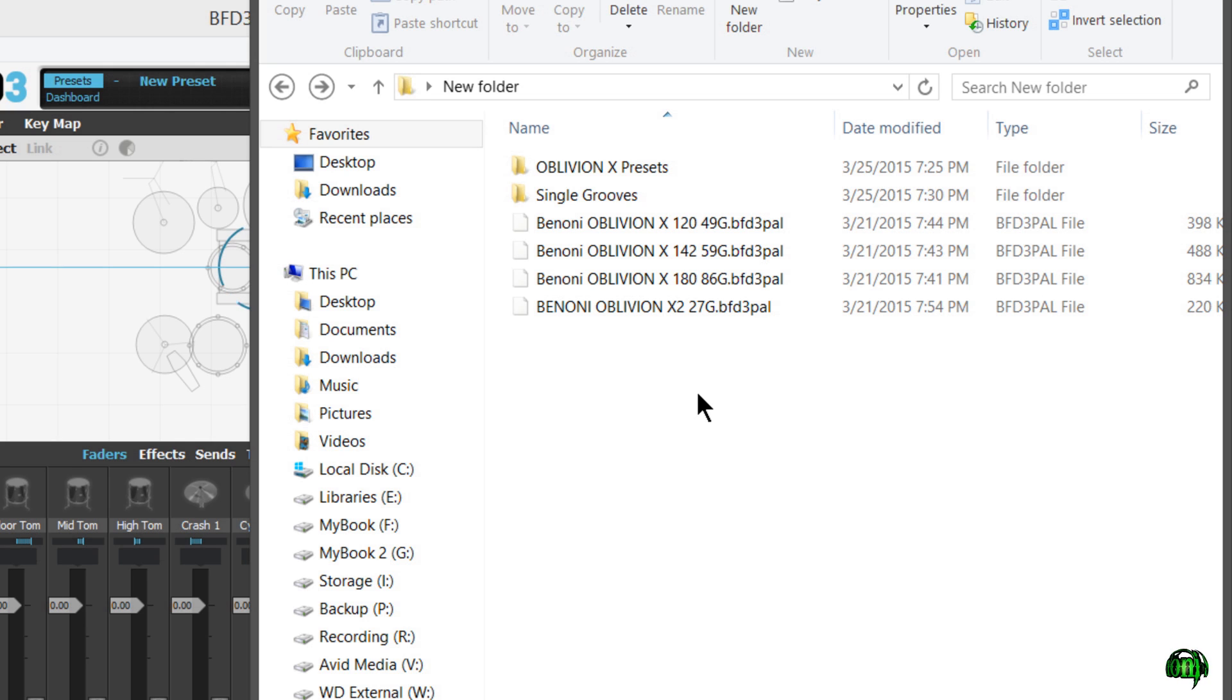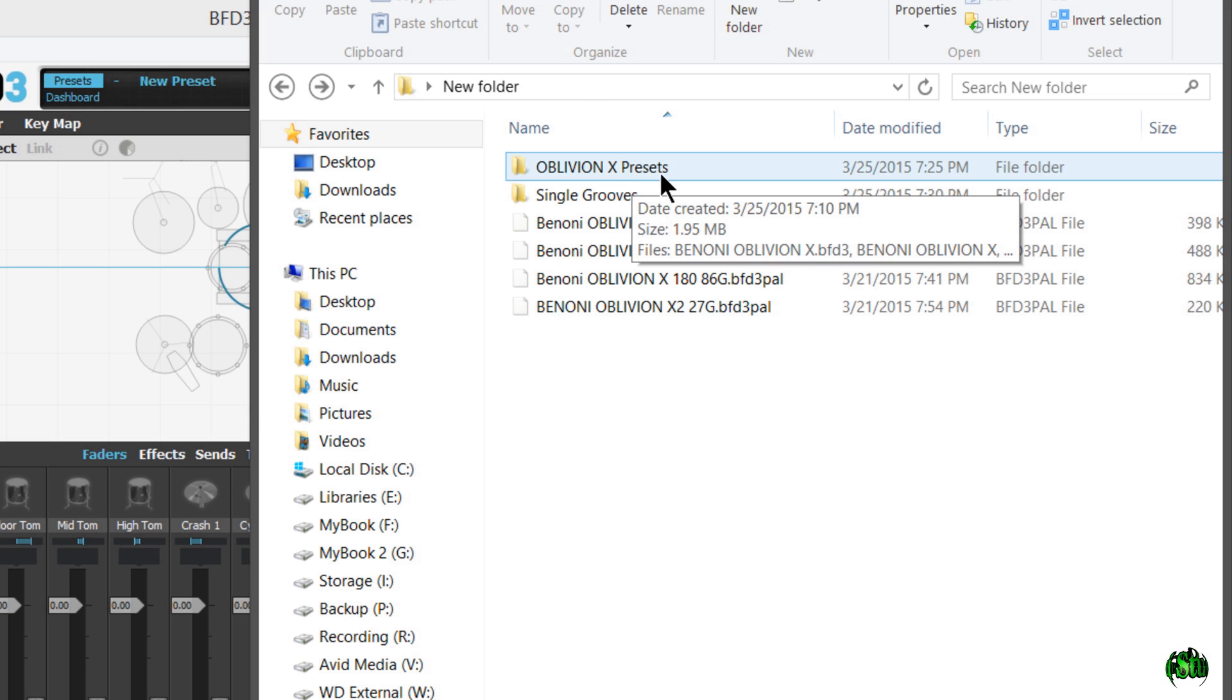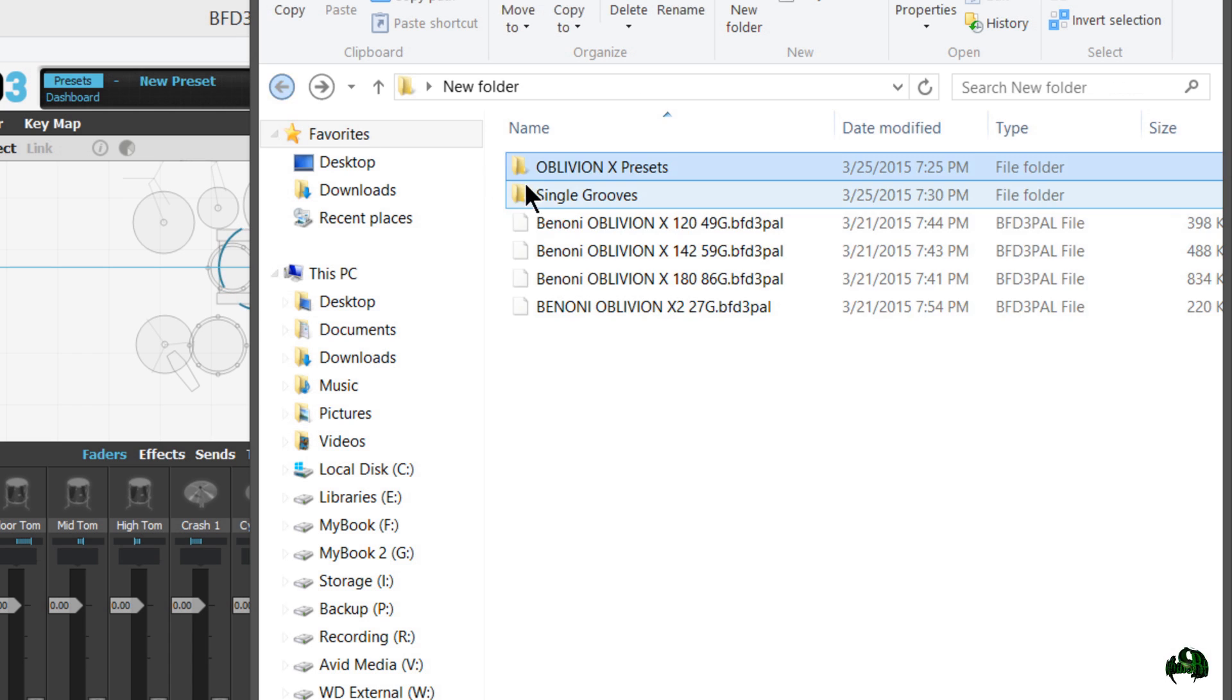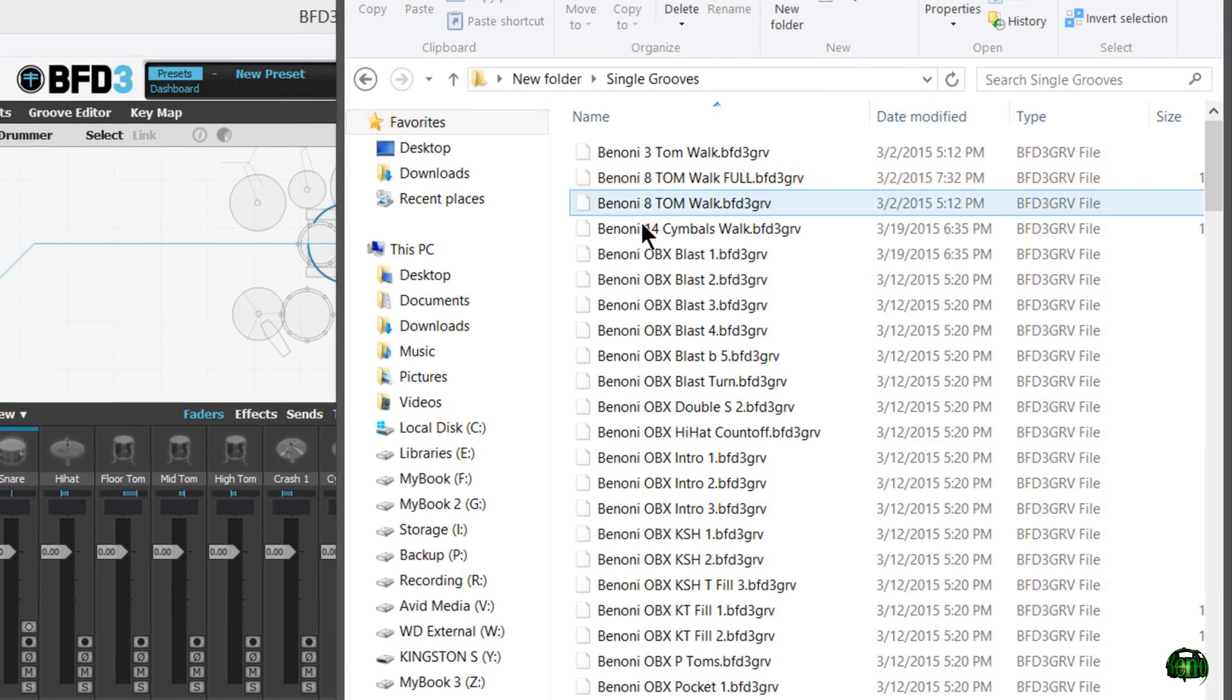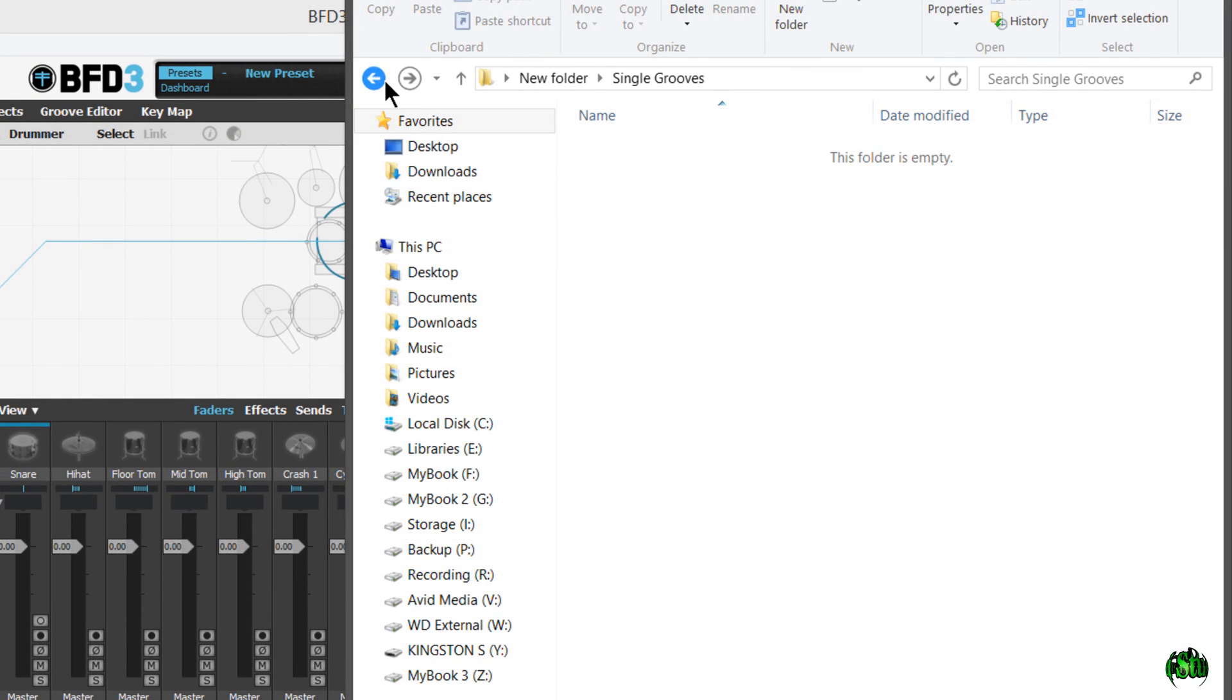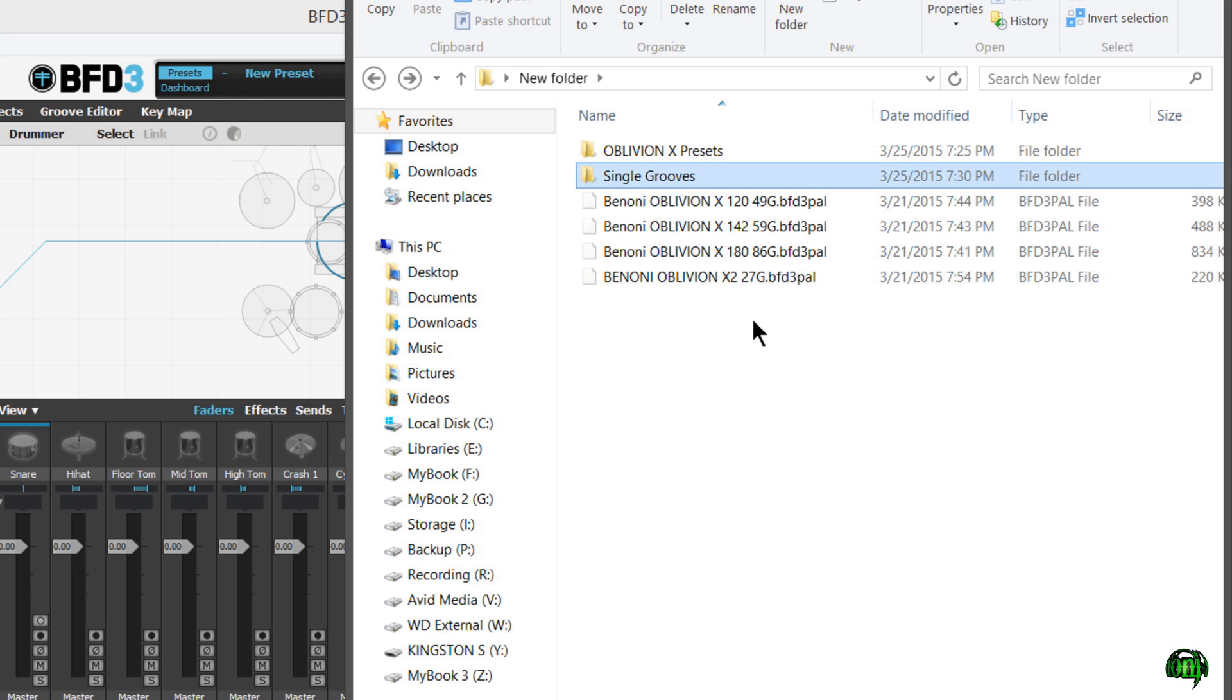After you download a package of grooves or presets, more than likely they'll be zipped. So unzip the folder, which we already have done here. In the package that I have made, we have presets, we have the single grooves, which you don't need to even bother with because we have the pallets and the pallets actually contain all the single grooves into their own pallet.